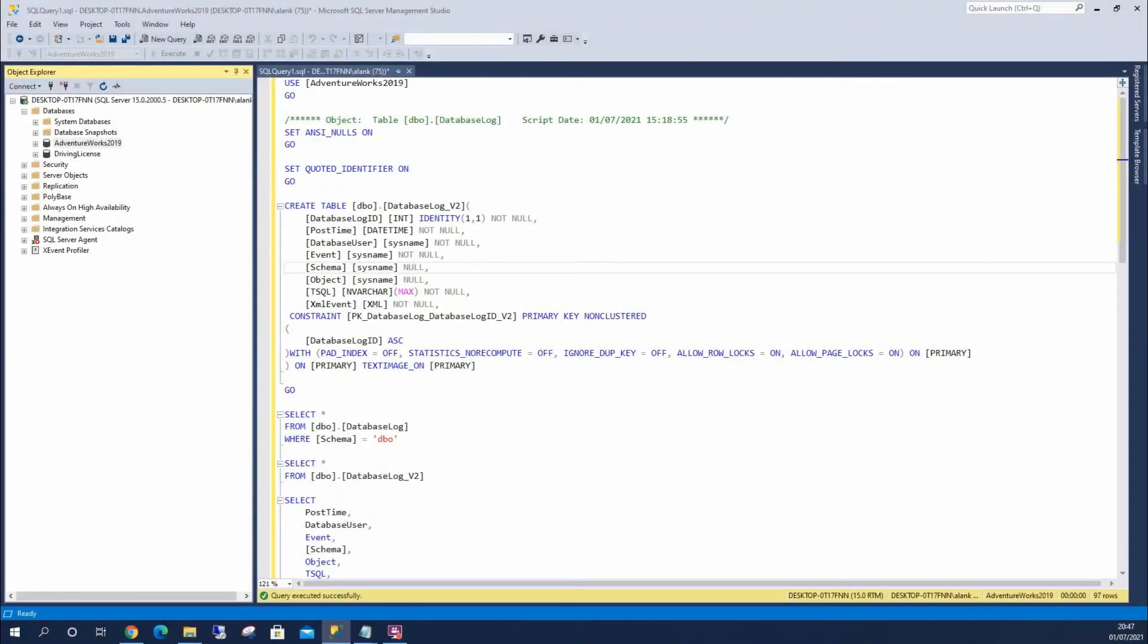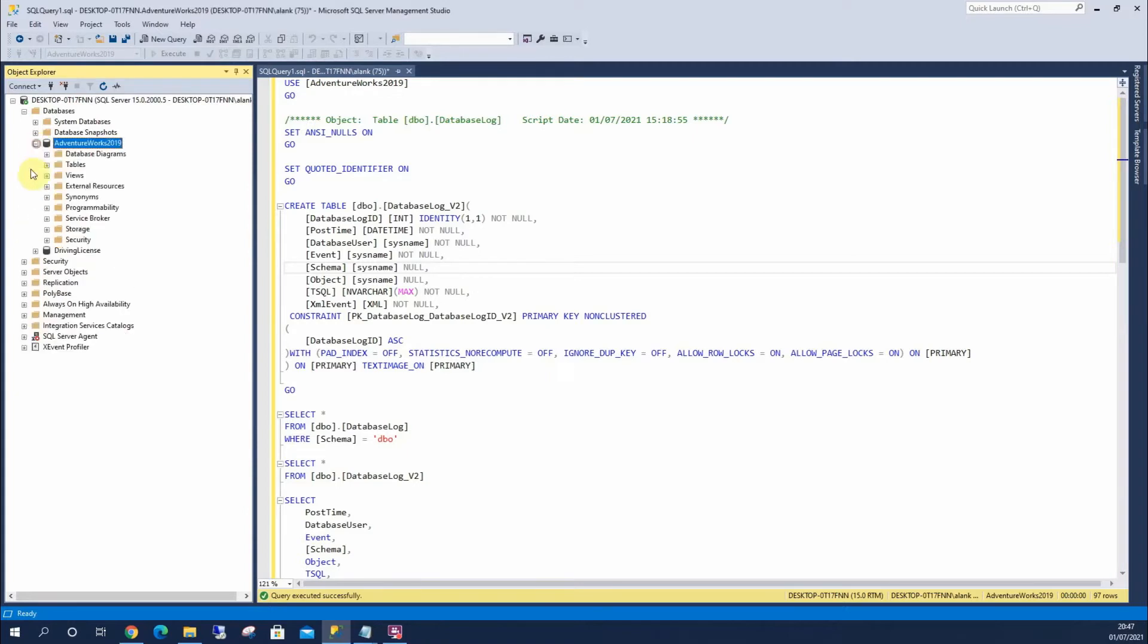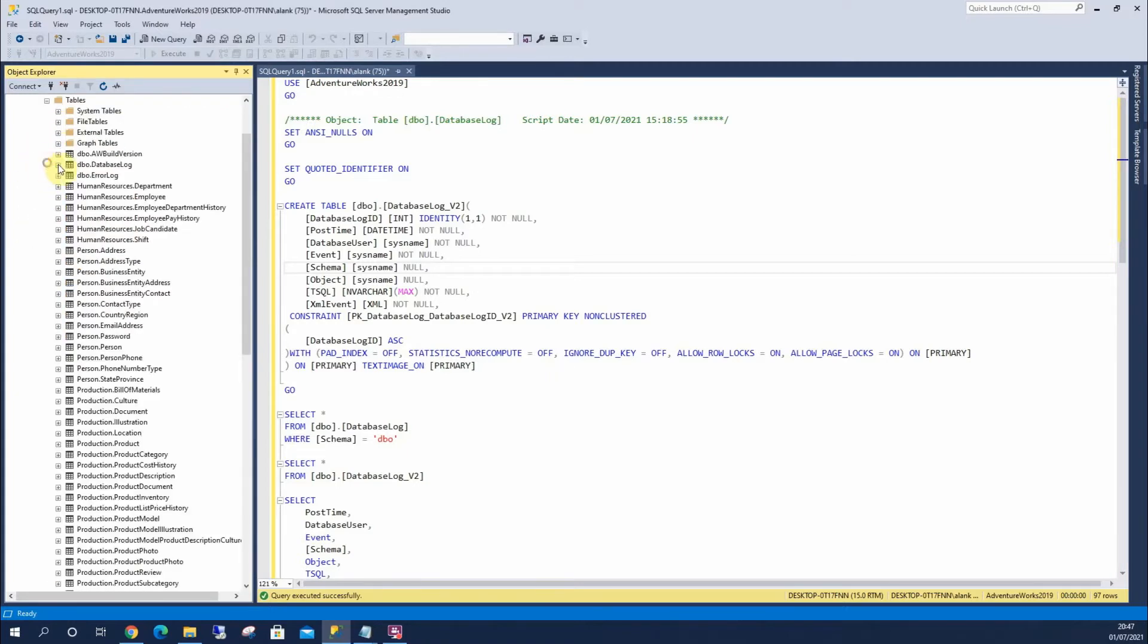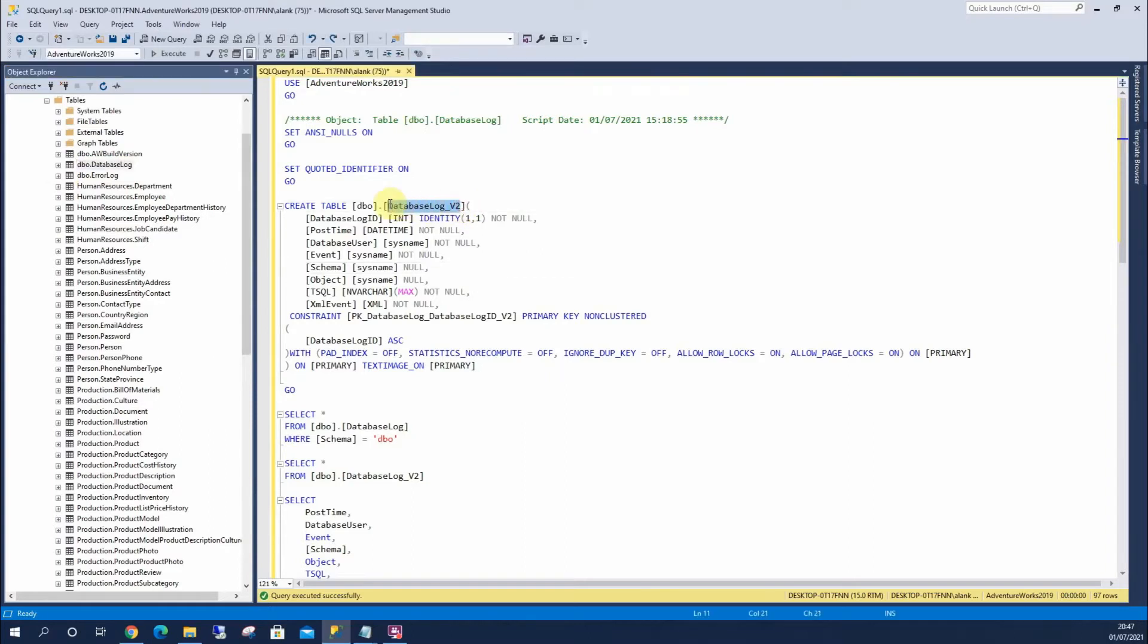So I'm going to show you how to insert into a table using a select statement. Now to do this, we're going to use AdventureWorks 2019, and the table I'm going to use is this log table here. To do that, I'm just going to create a replica of the table but it'll be version two.